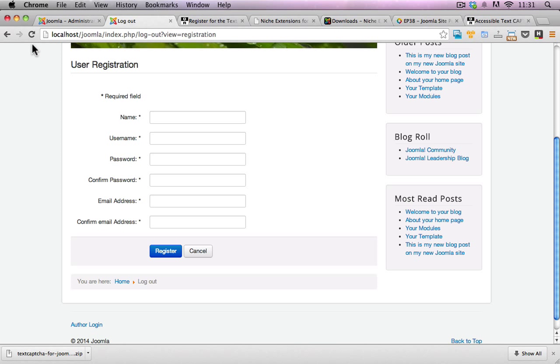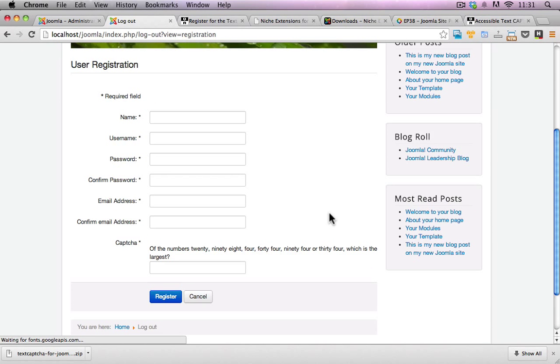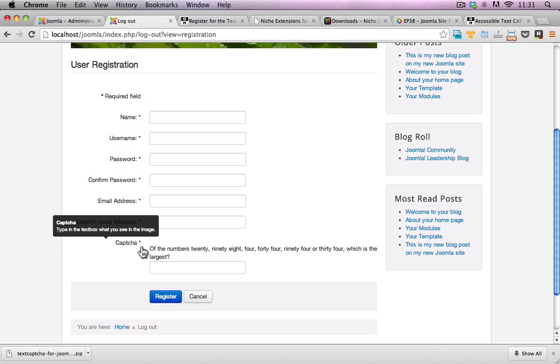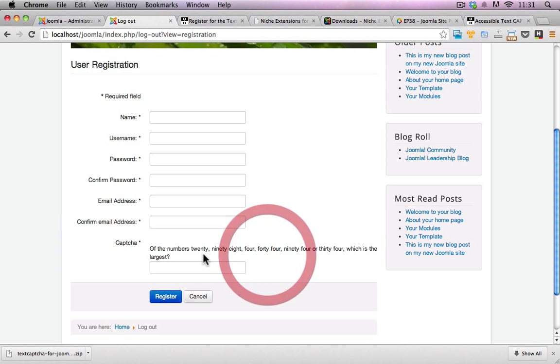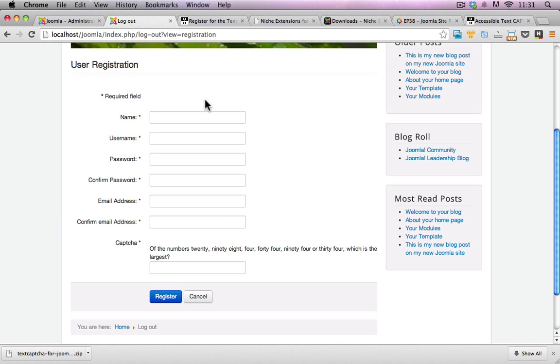Now I'll go back to the front end of my website, hit the refresh button and there we go. I can see that the text capture is now enabled and is now giving me a couple of logical questions that I have to go through in regards to actually registering on this website.